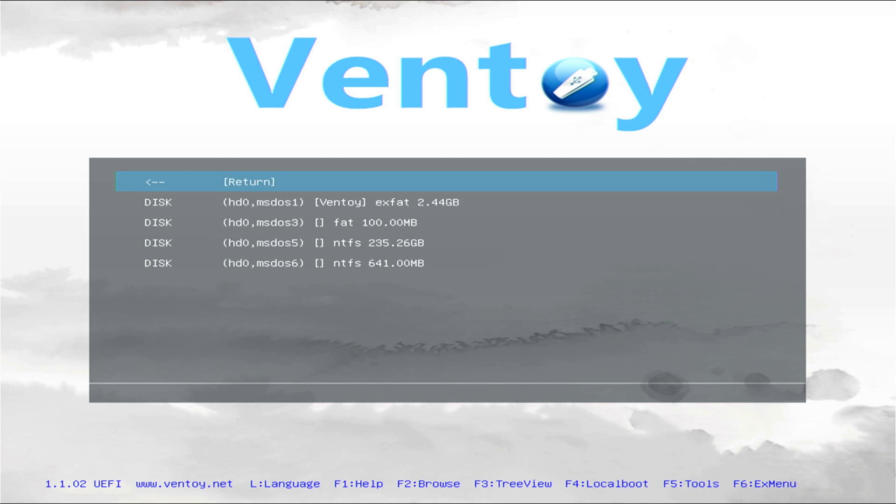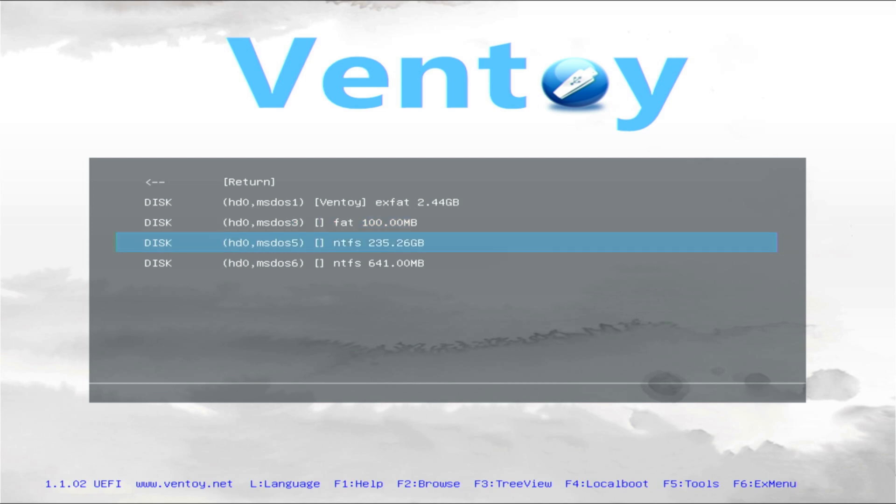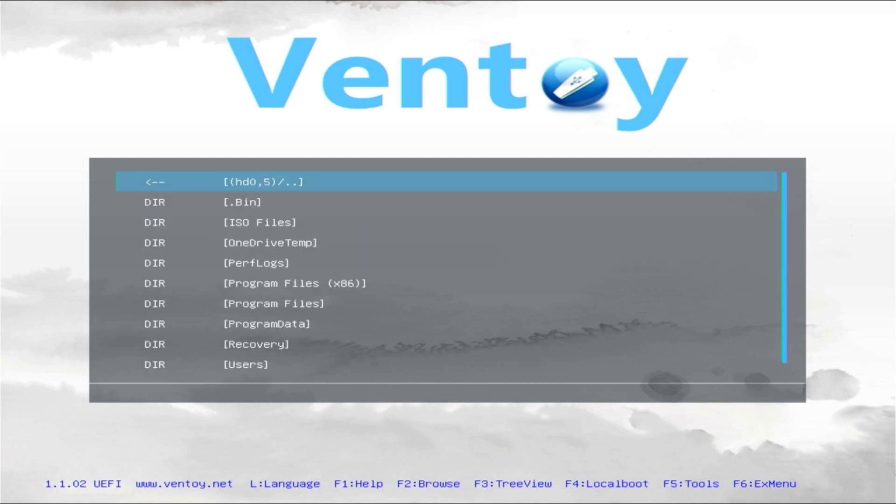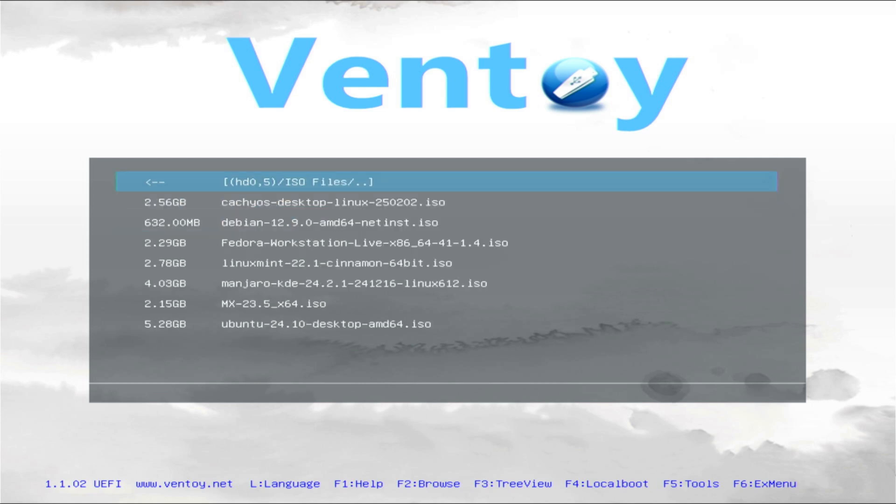Select the partition where Windows is installed and press Enter. This will take you directly to your C drive, where the ISO image folder is located. Let's start CacheOS.